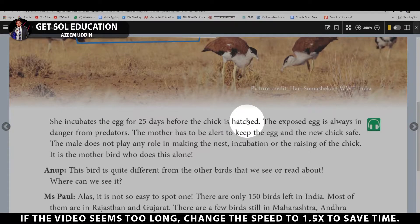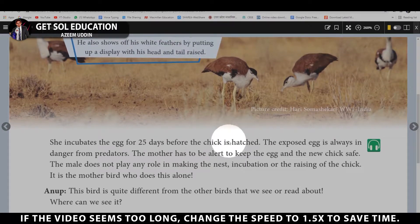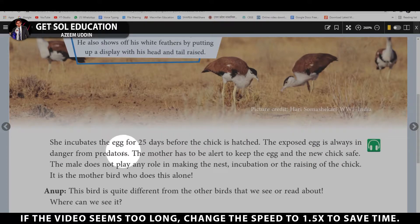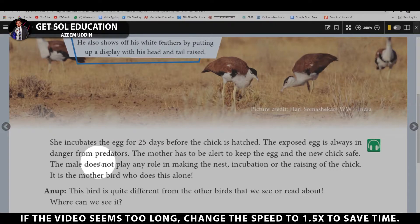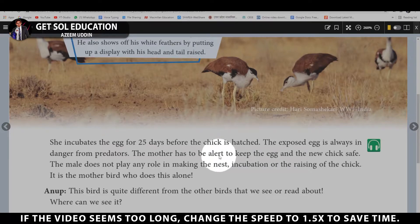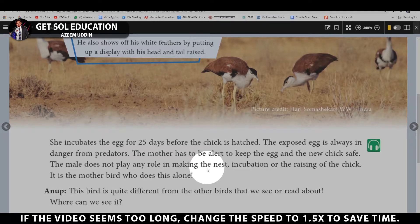The exposed egg is always in danger from predators, so the mother has to remain alert to keep both the egg and the new chick safe. The male does not play any role in making the nest, does not incubate the eggs, and does not help in raising the chicks — all responsibilities fall on the female.